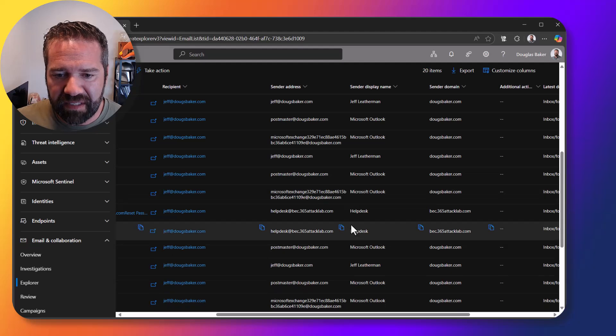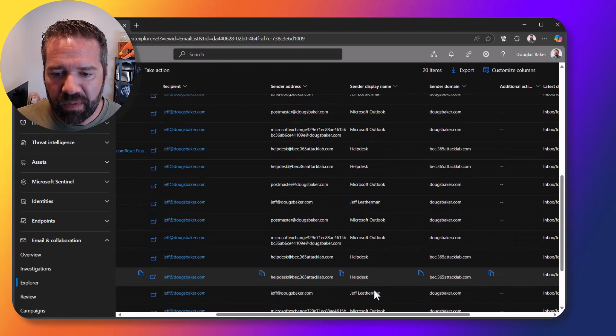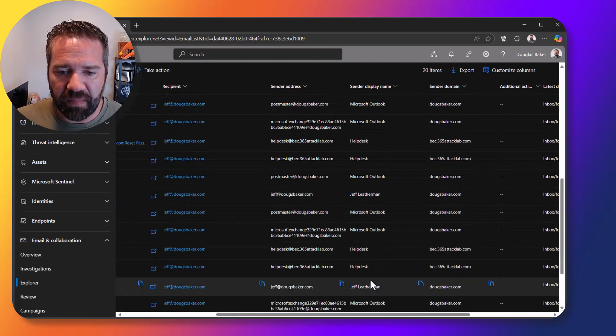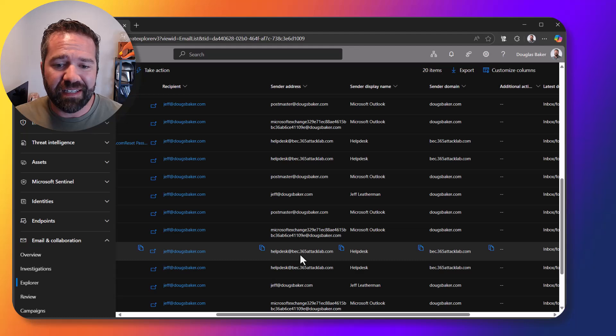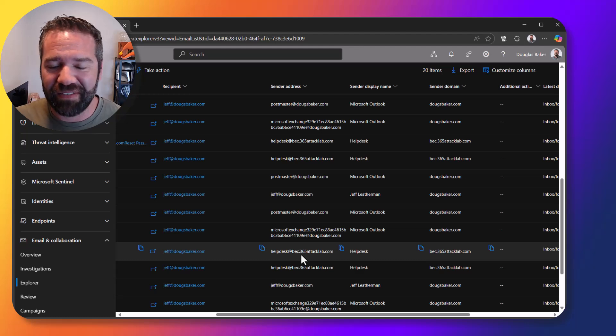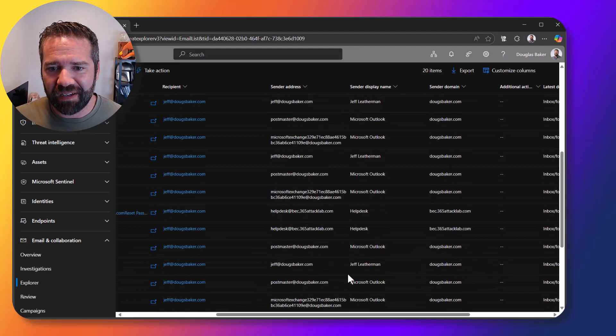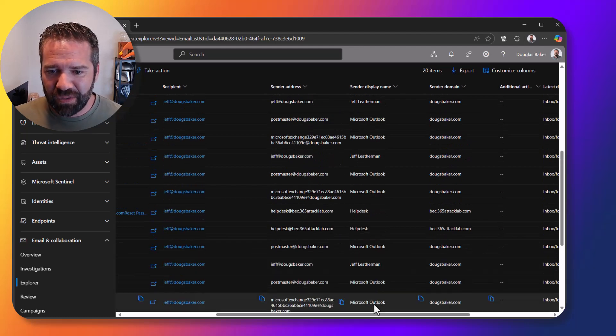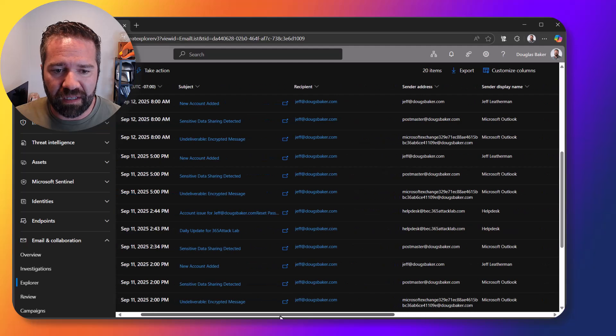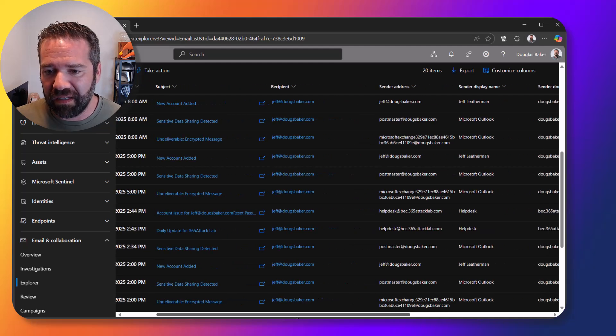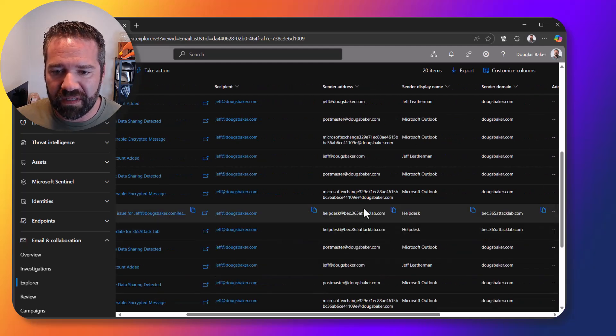And here I can see he did receive a couple of emails from helpdesk at bc365.attacklab.com and so that's the one I'm going to hone in on and kind of figure out what this is.